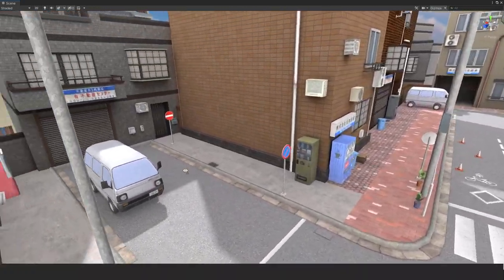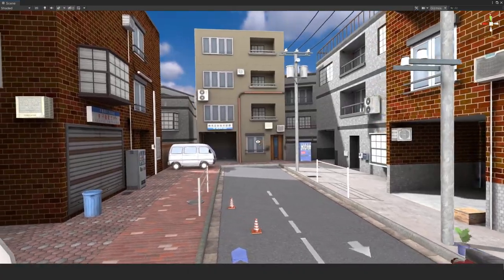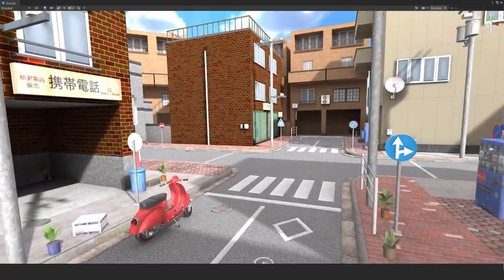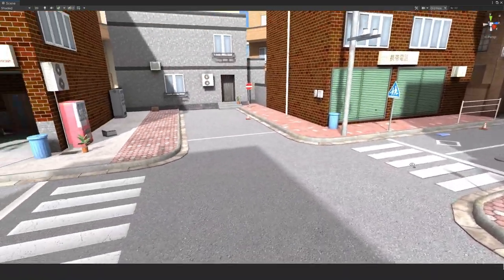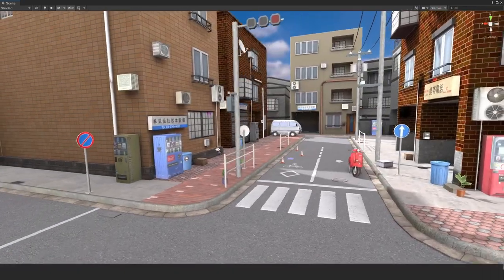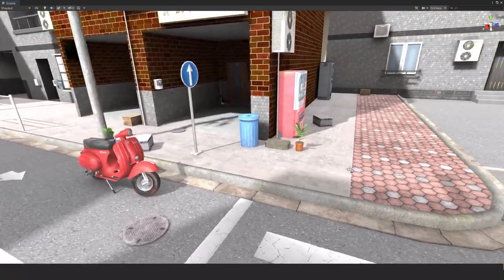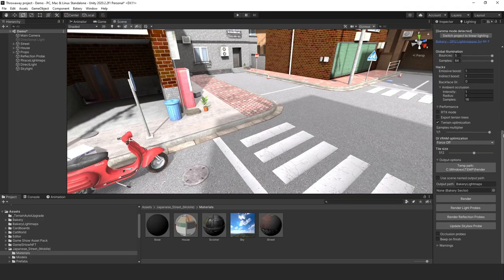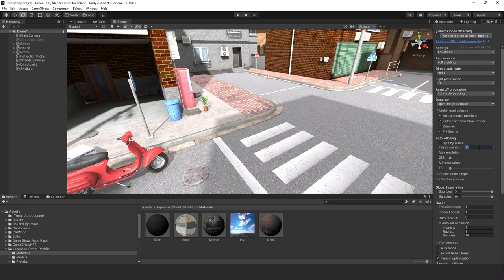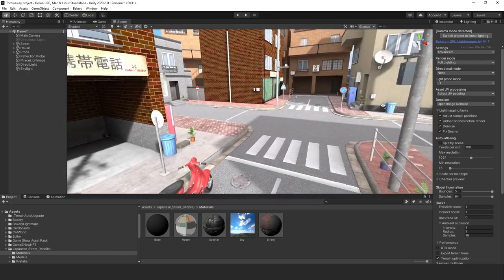Here are the results — not too bad, I like this. Looking very good. This is with texel density at 25 and the light map at 256. Let's bump that up: set texel density to 100 and max resolution to 1024, then see how that looks.